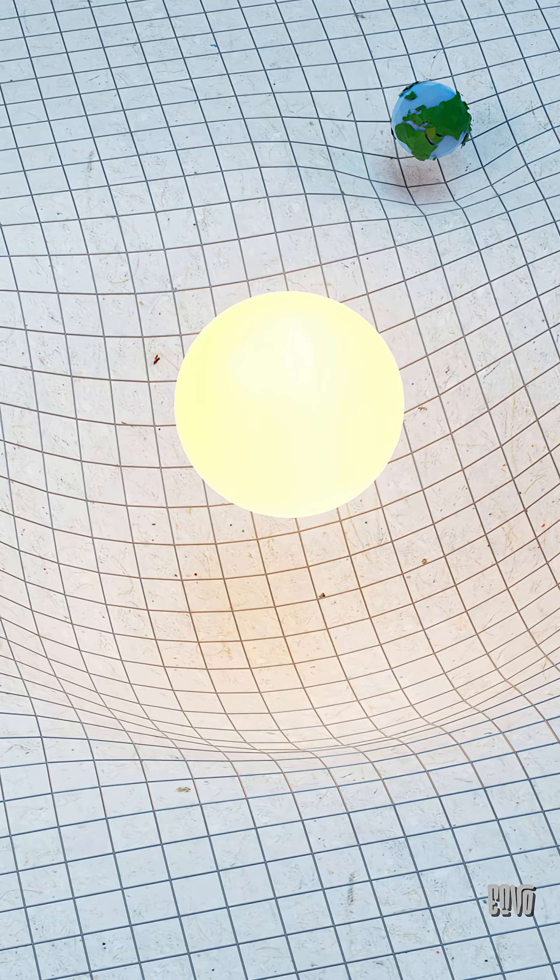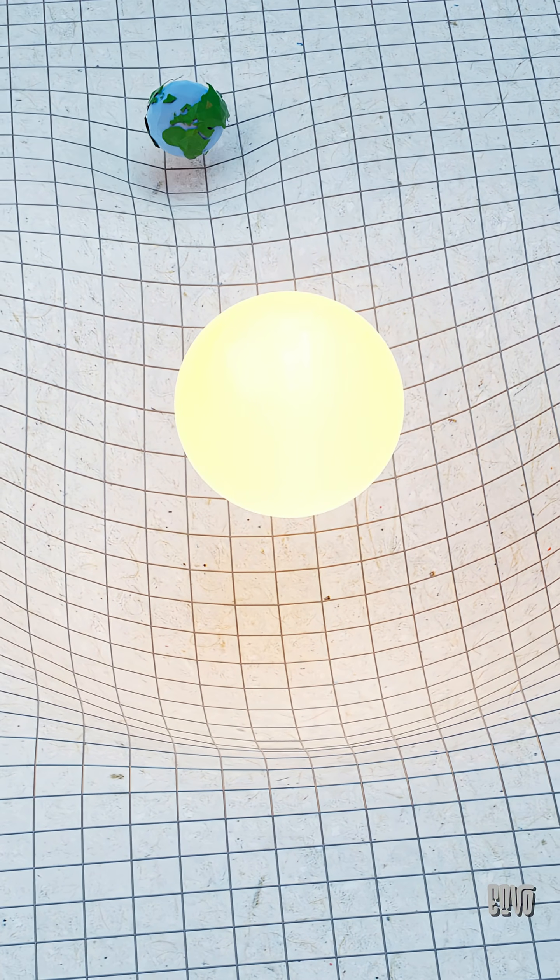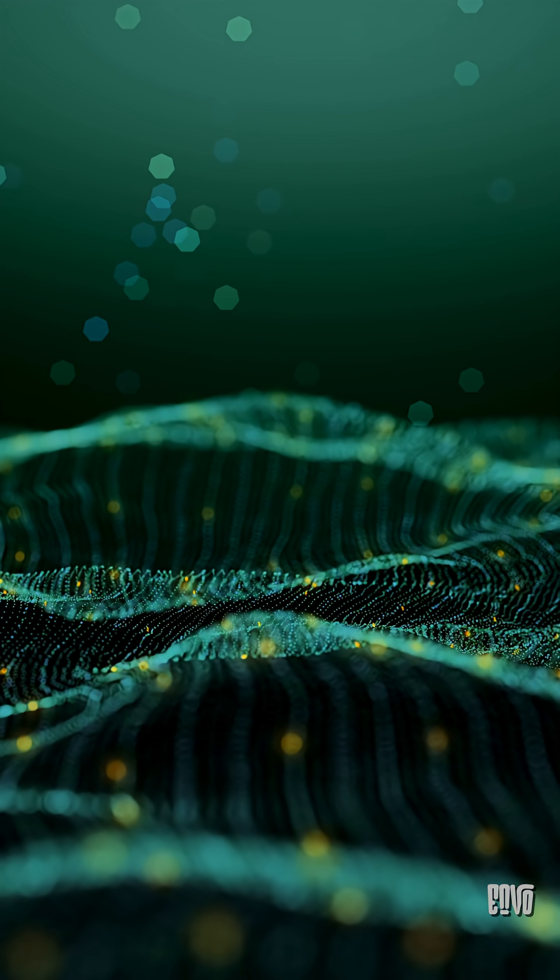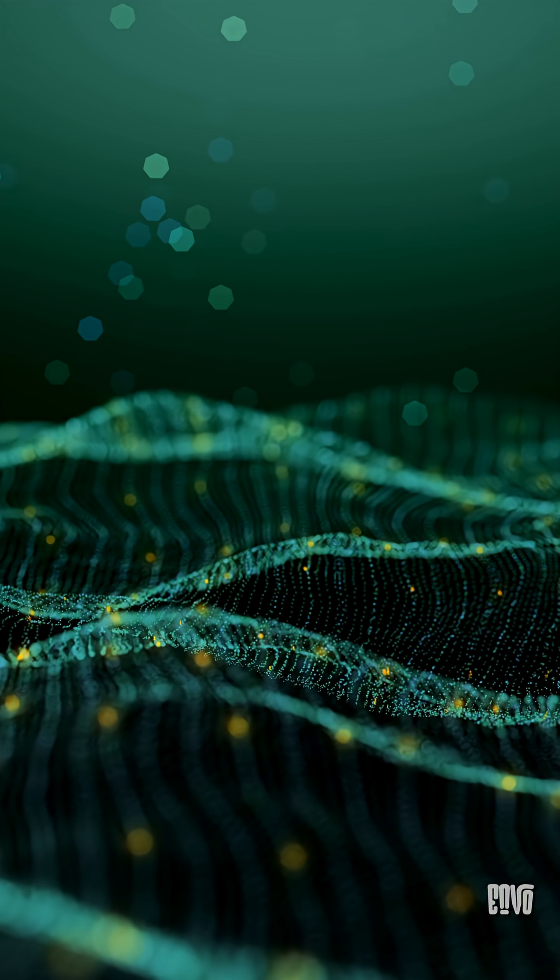When a massive object moves, it sends ripples through space-time, gravitational waves. And these waves travel at the speed of light.